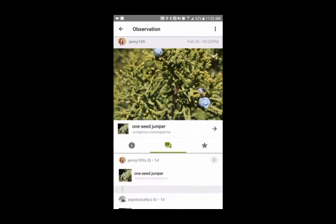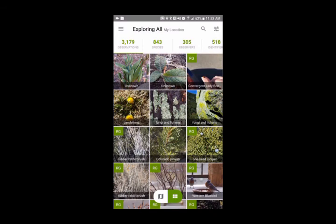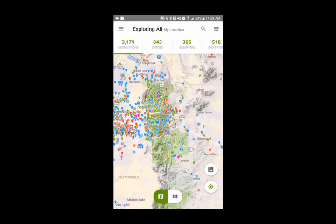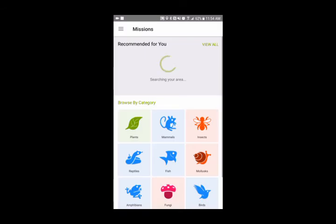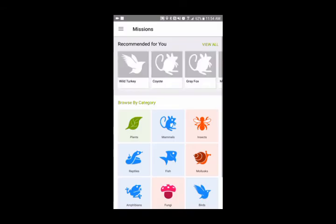Let's go back. If you click the map icon, you can see your region and what has been identified in terms of plants and animals. It's really neat to see where people are recording things.